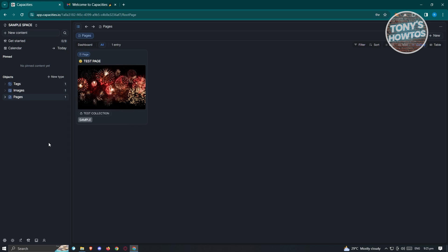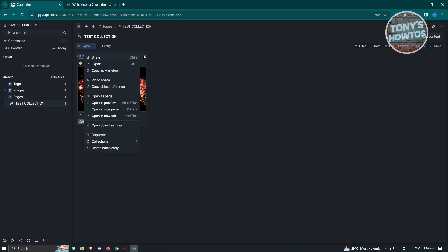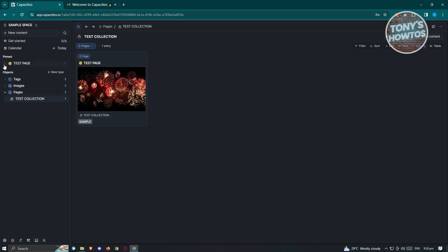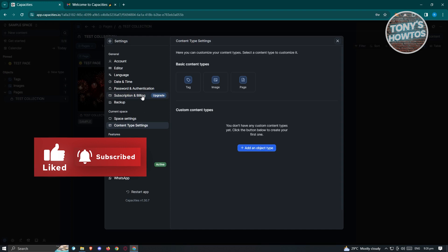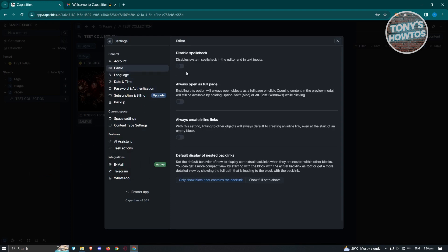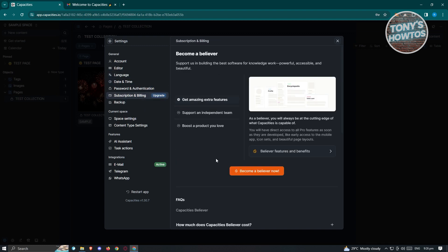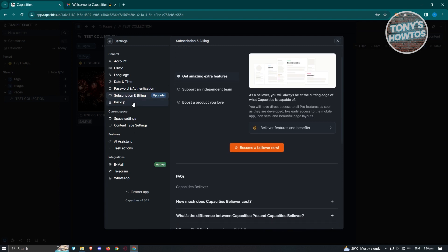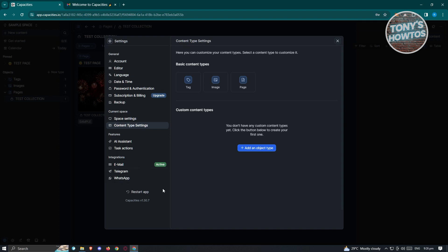To access the settings for your account, click the gear icon. On the pages section, you can click the feed icon and choose 'pin to space' to easily access it in the pinned section. In settings, you can change things like your account, editor, language, date and time, password and authentication, subscription and billing — since there is a pro version — as well as backup, space settings, content type settings, and more.